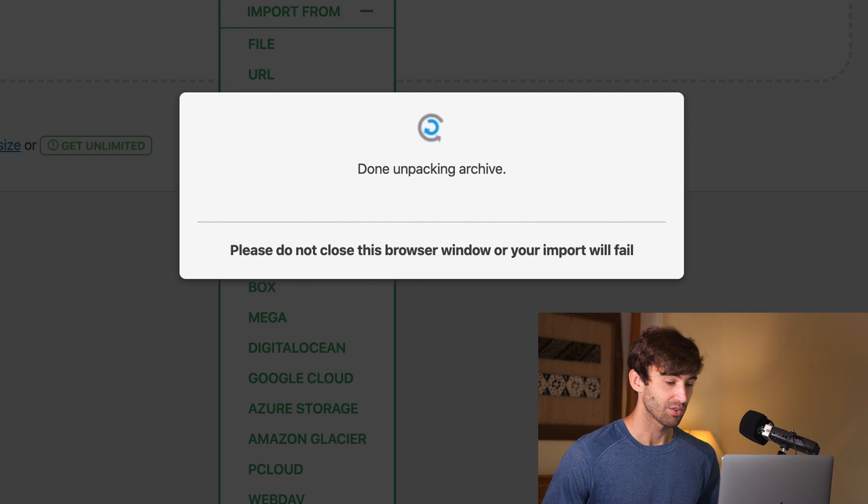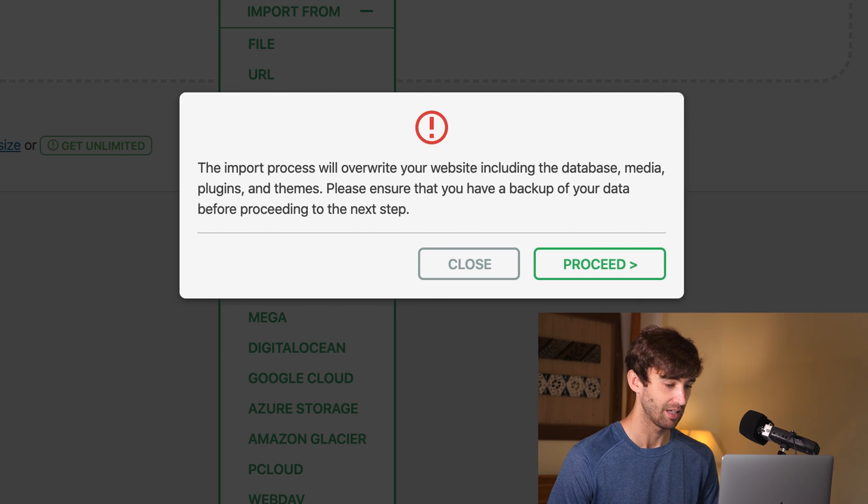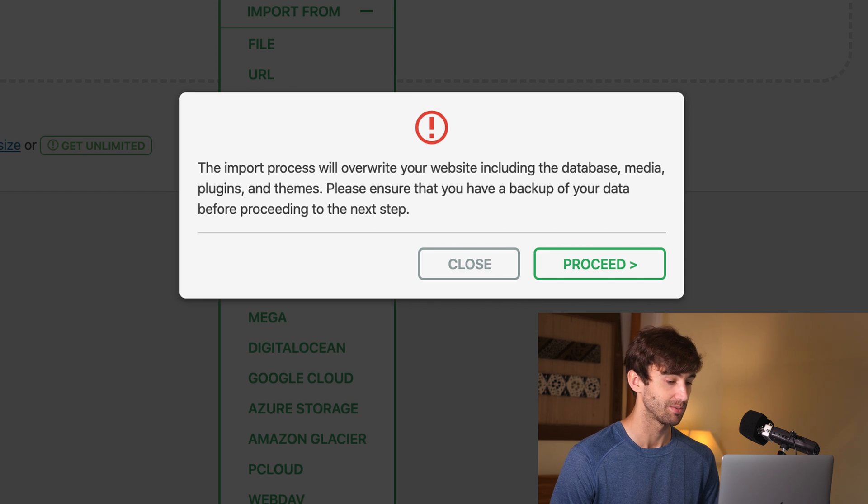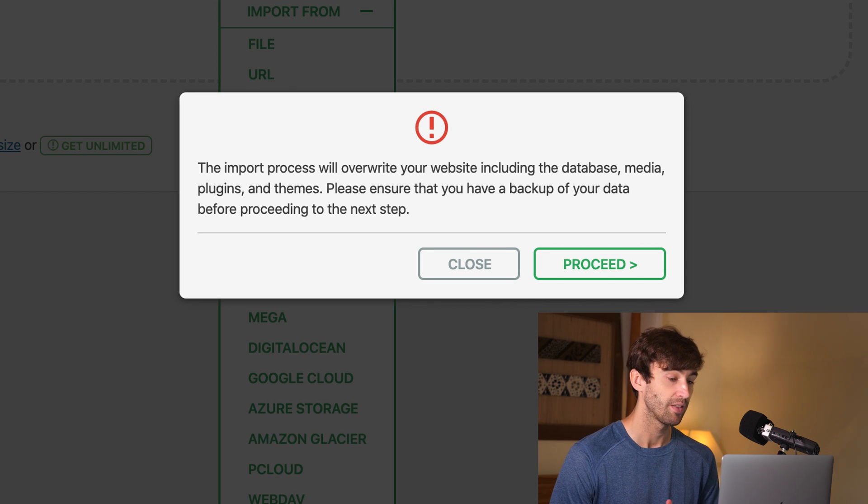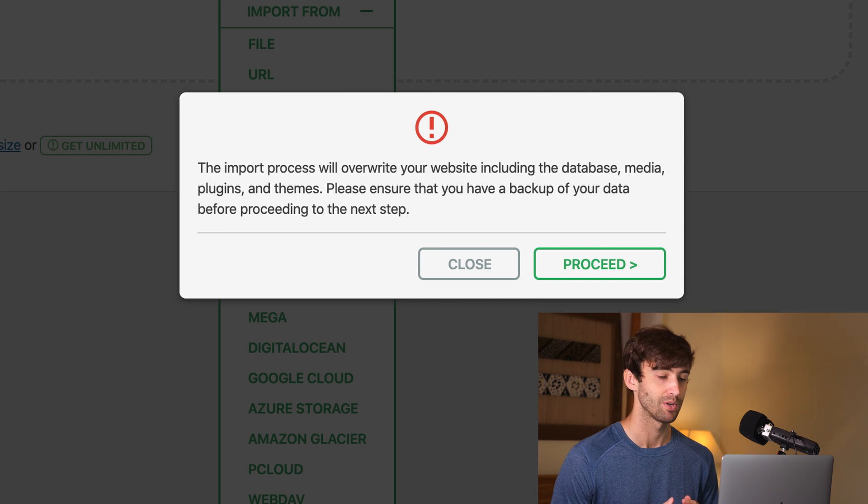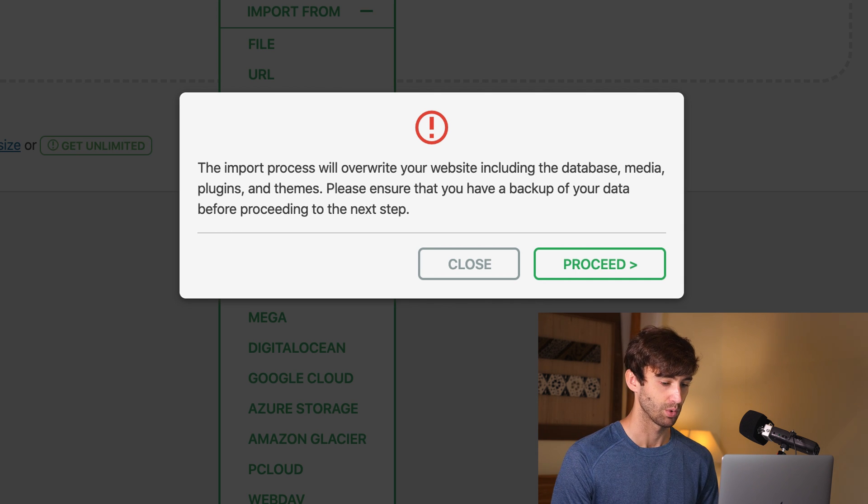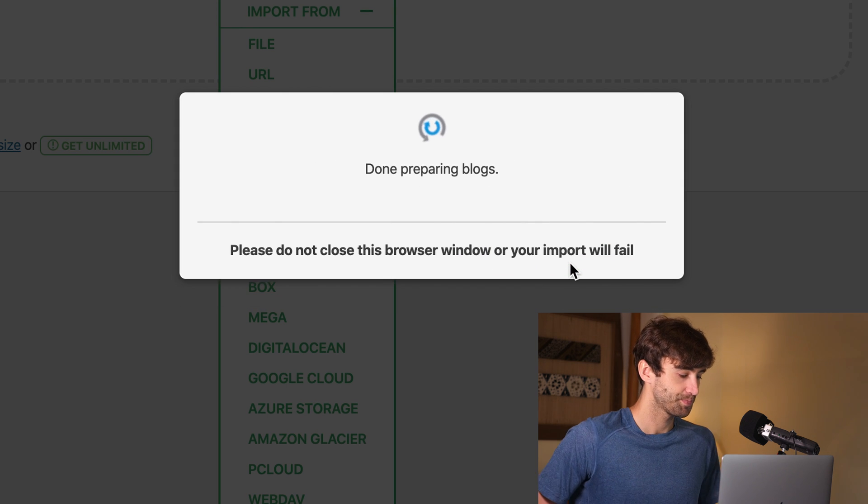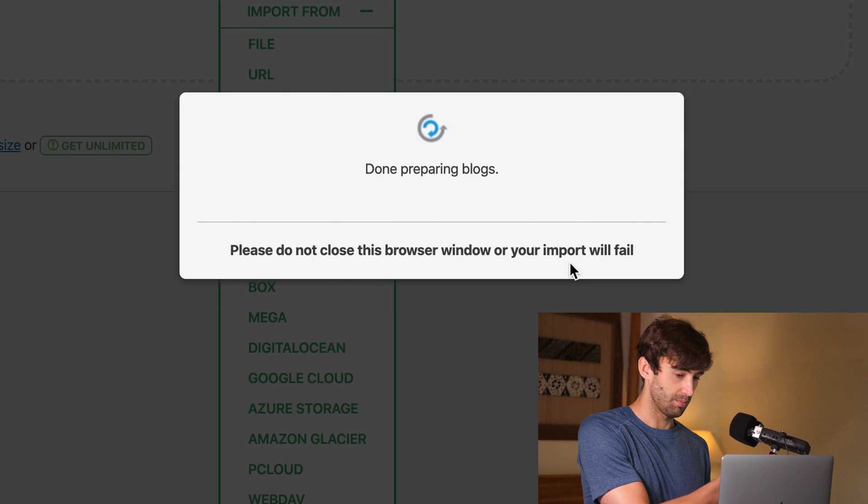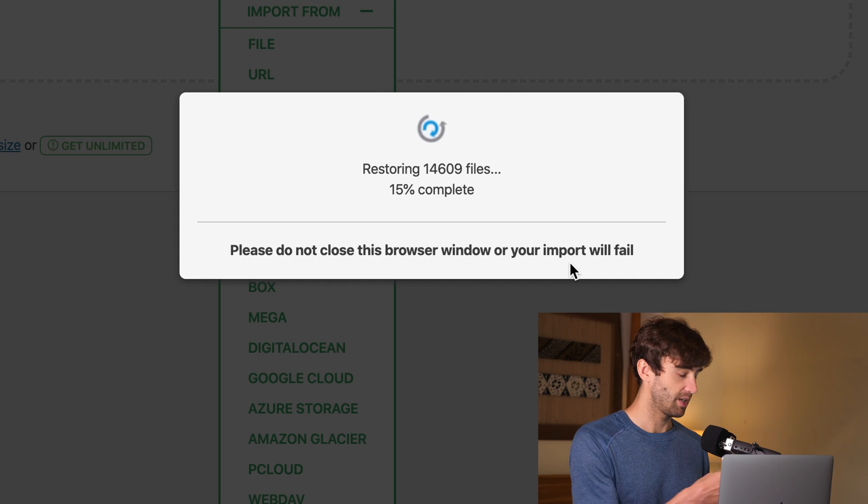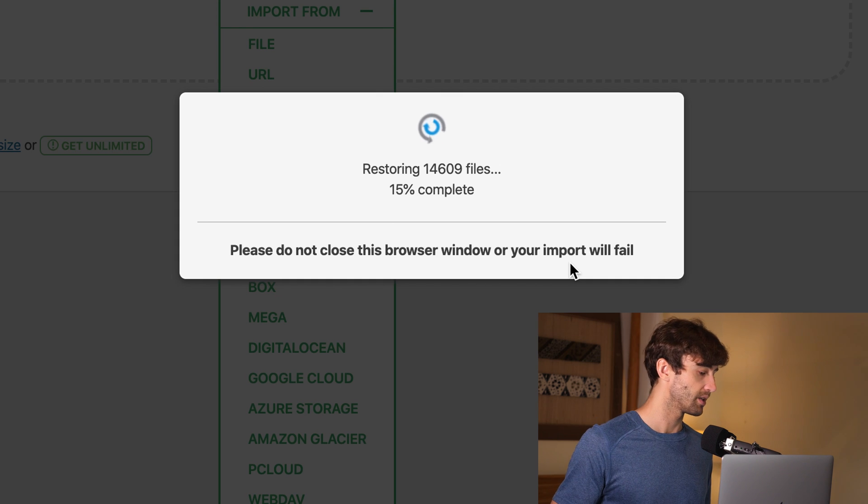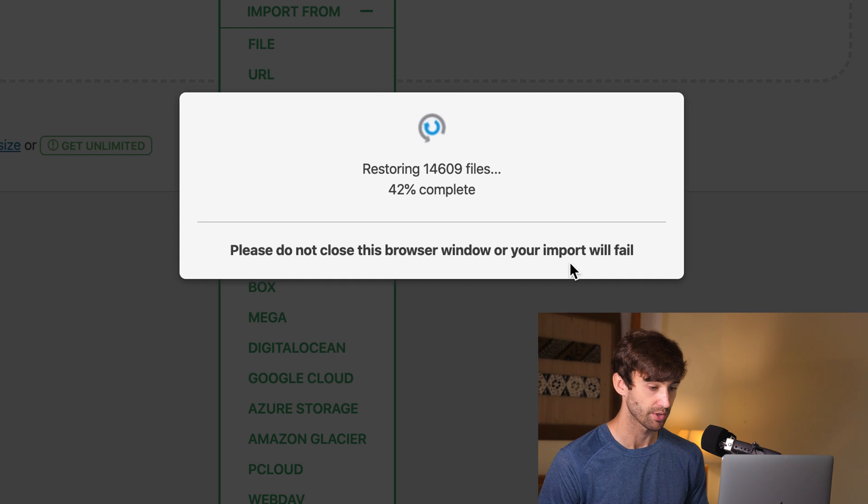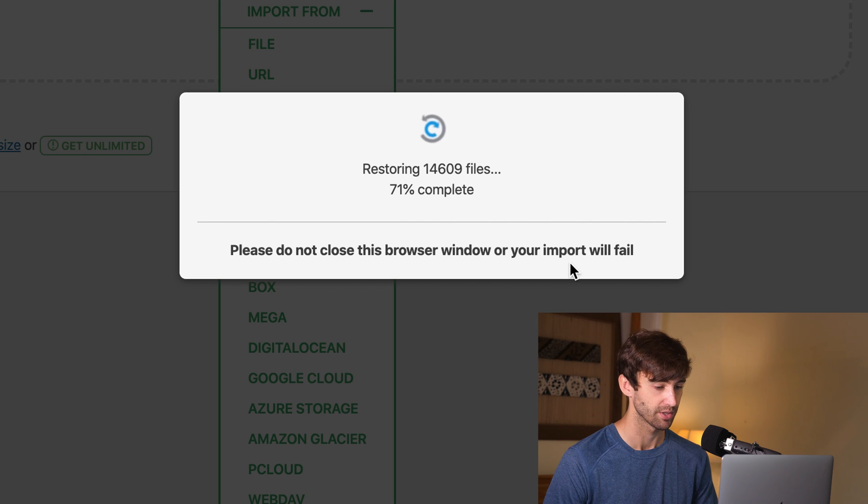All right. So this is going to finish doing its thing here. And when it's done, it says the import process will overwrite your website, including the database, media, blah, blah, blah. That's okay. Because this website, if you remember, is just a blank dummy website for WordPress. So let's go ahead and click on proceed here. And it's restoring. So this will take not nearly as long as before, because it's not dependent on the internet.